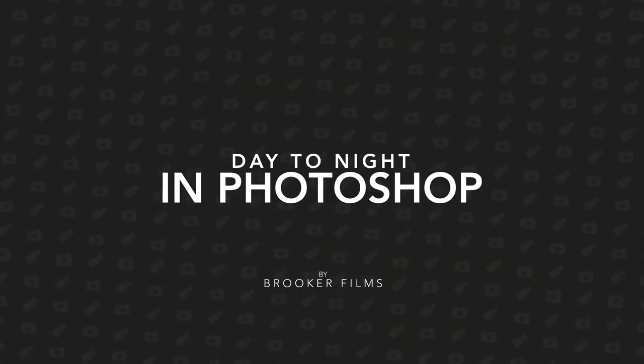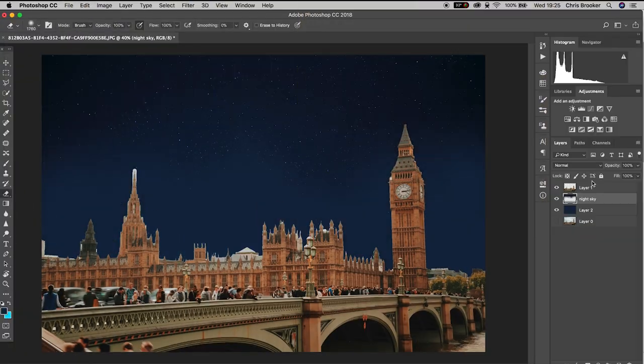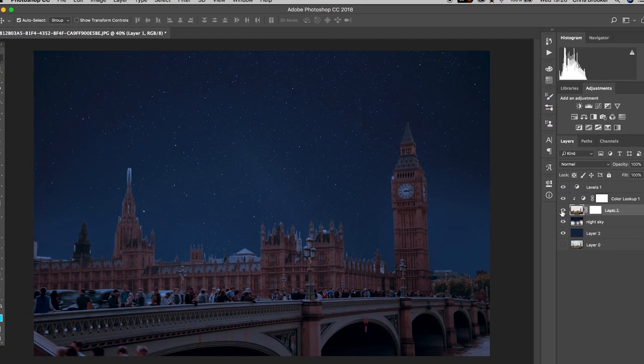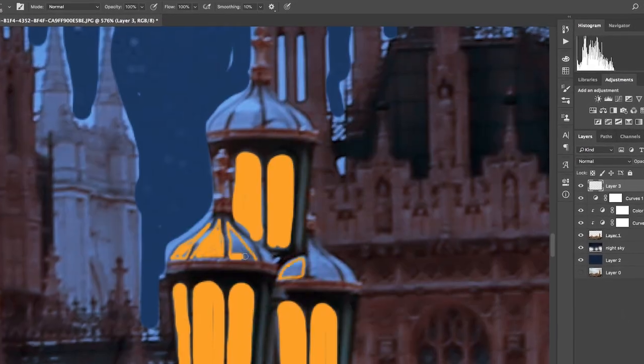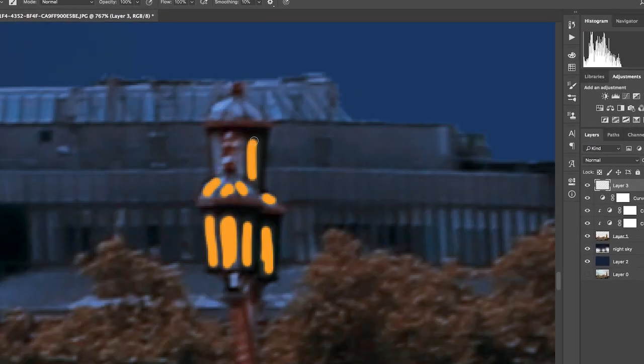In today's video, I'm going to show you how to convert your daytime photos to nighttime photos right inside of Adobe Photoshop. So once you've got Photoshop open and you have an image imported, we're ready to begin with this effect.